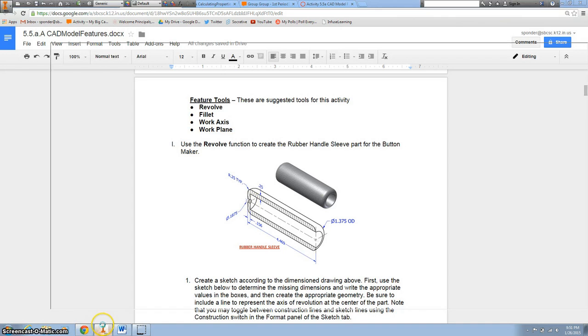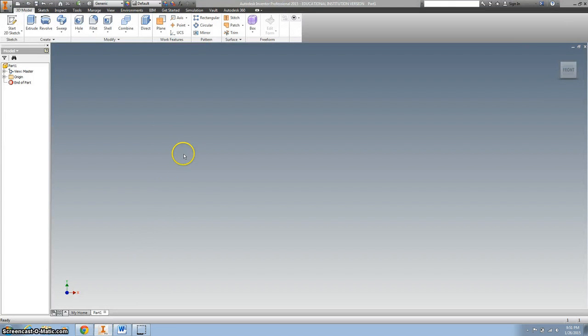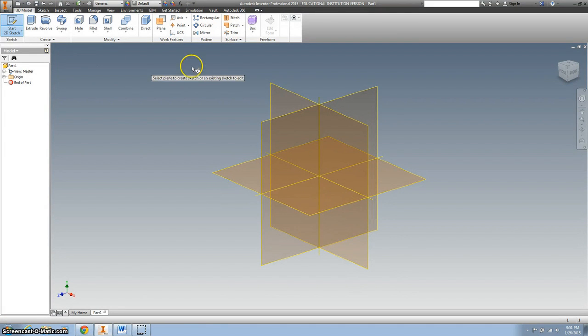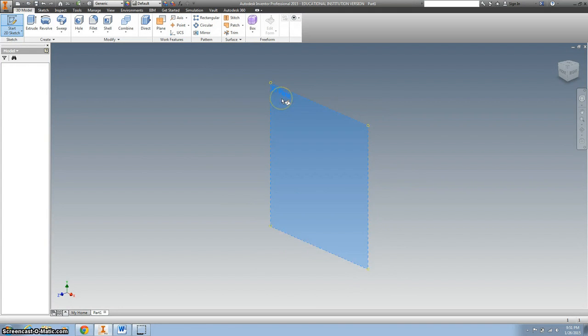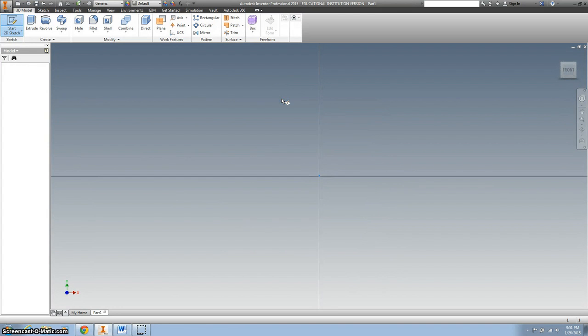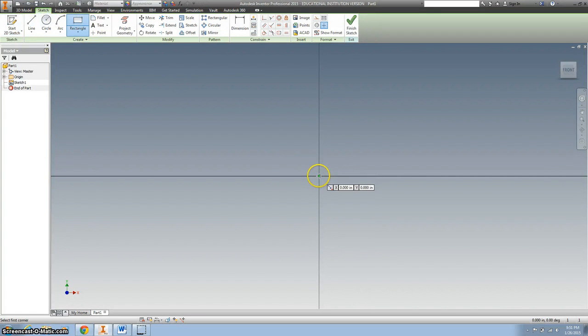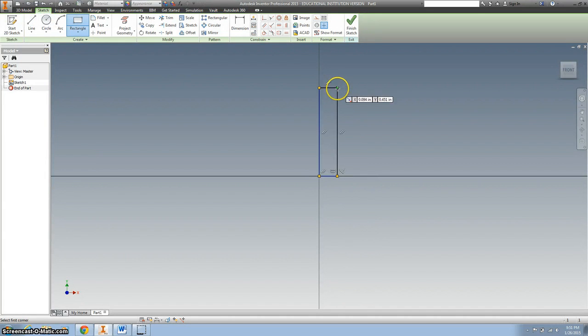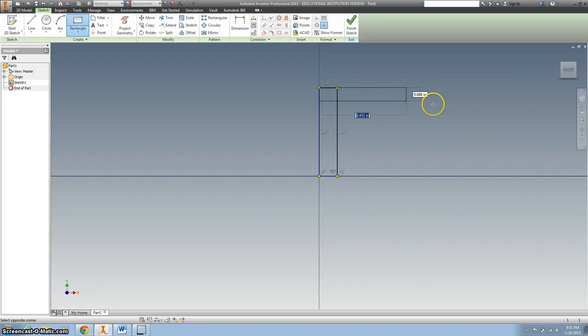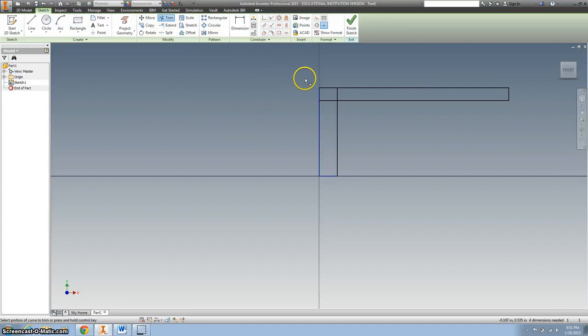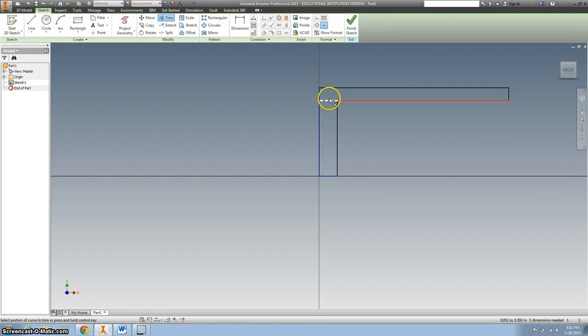So we're going to open up Inventor and we'll do a part file and we'll start out on the XY plane and we'll do a couple rectangles just like that. And then we'll trim it away.